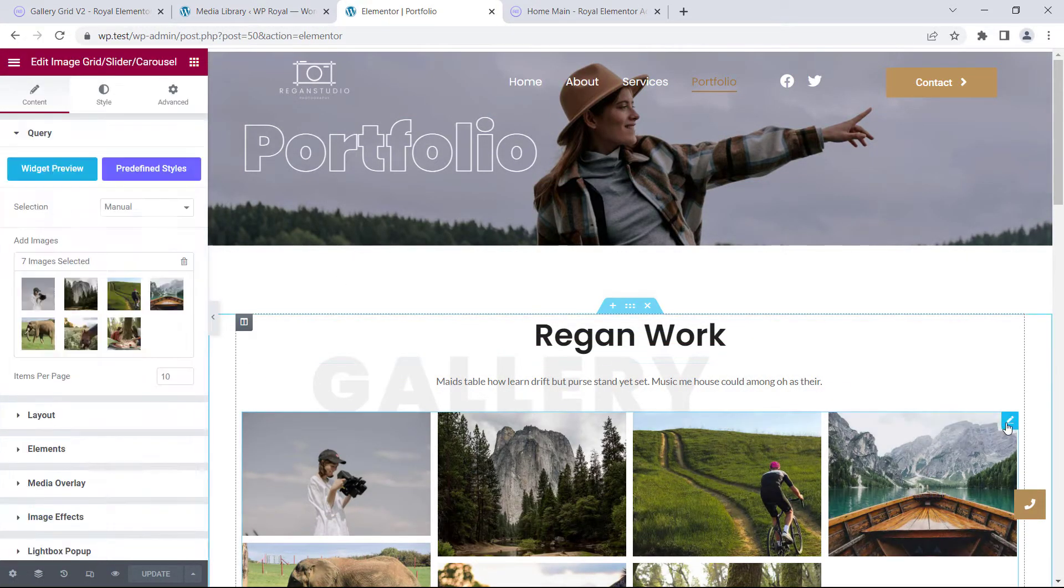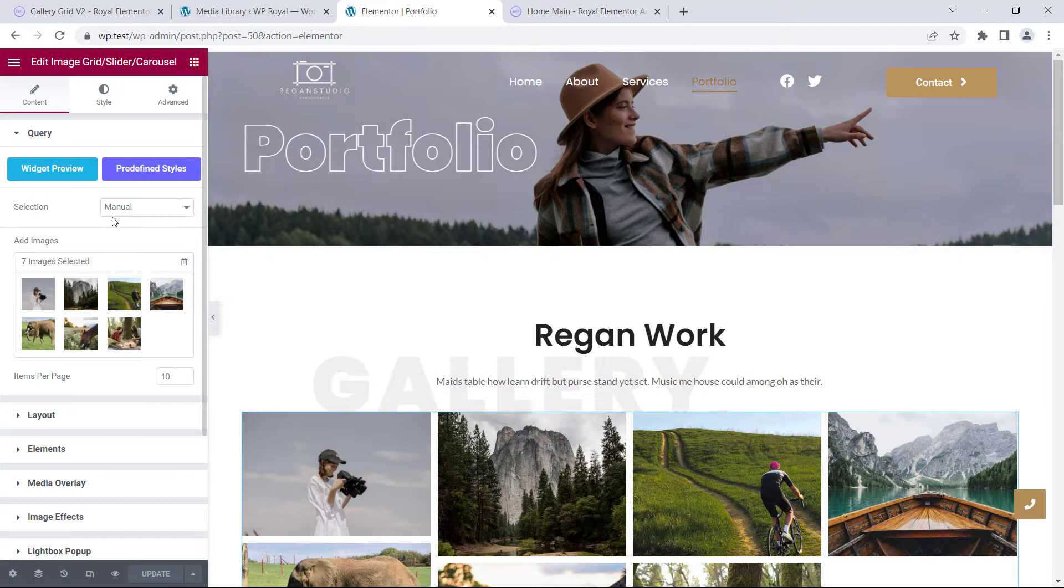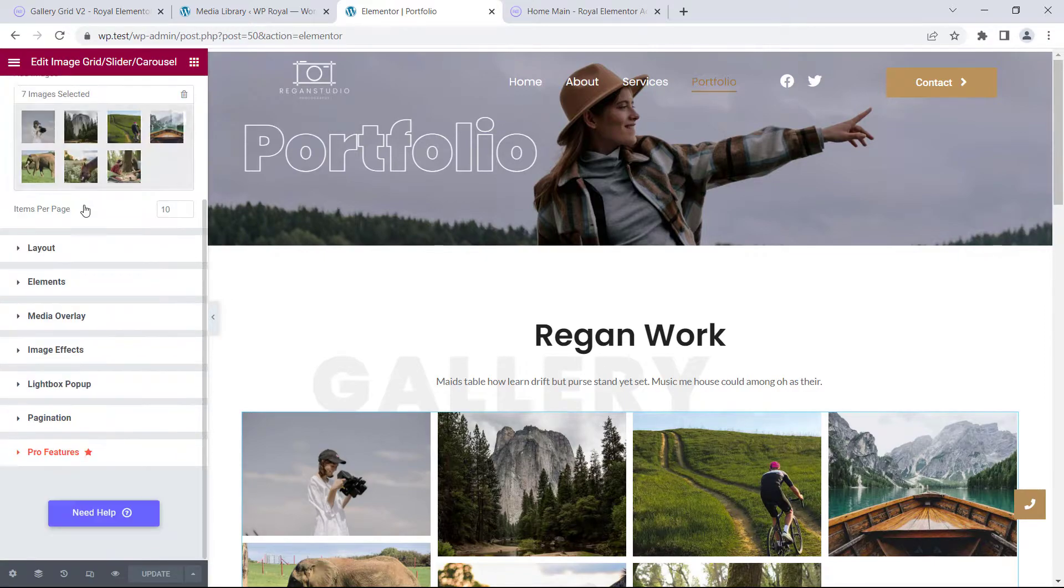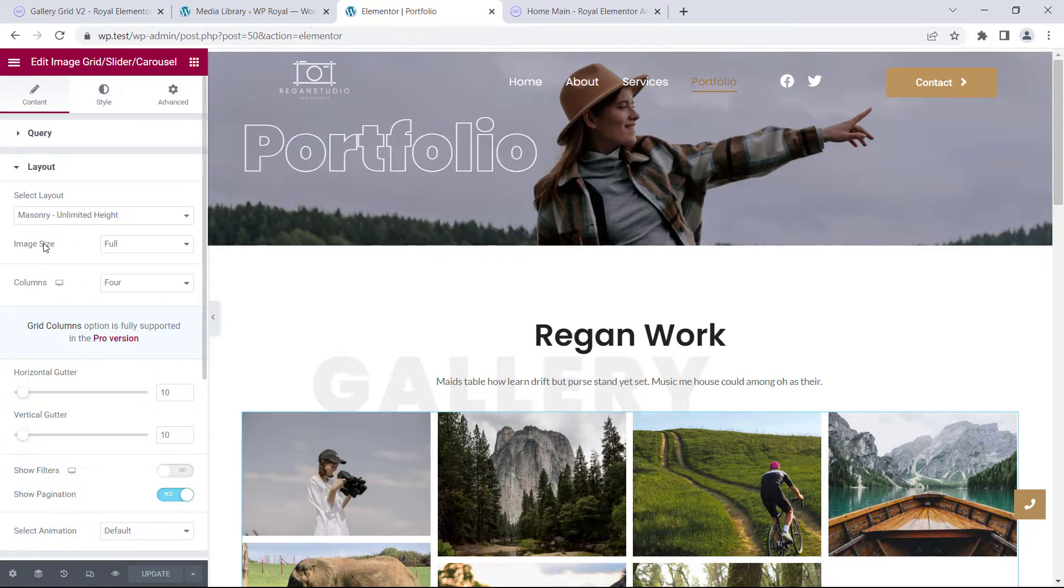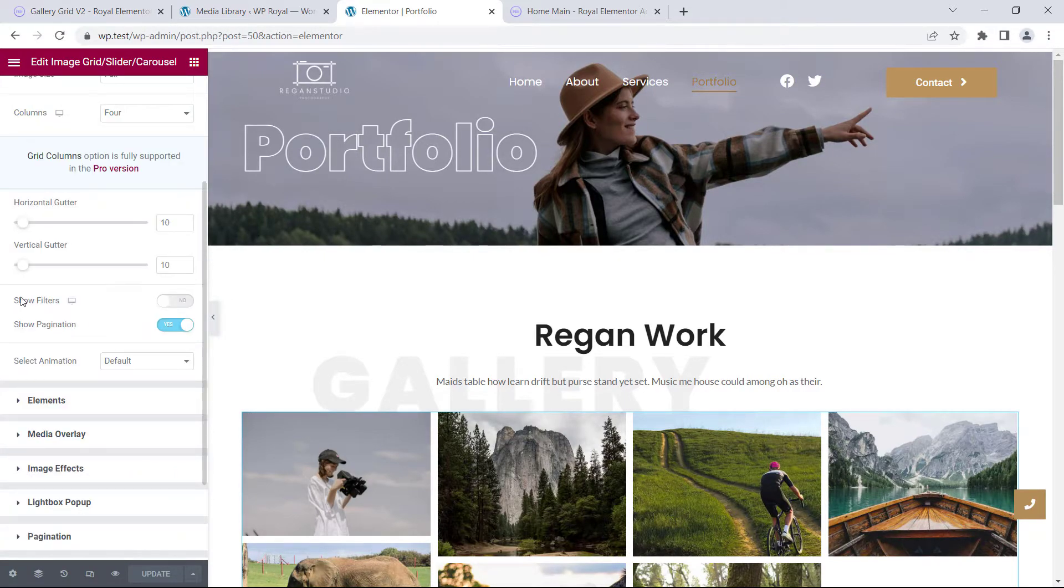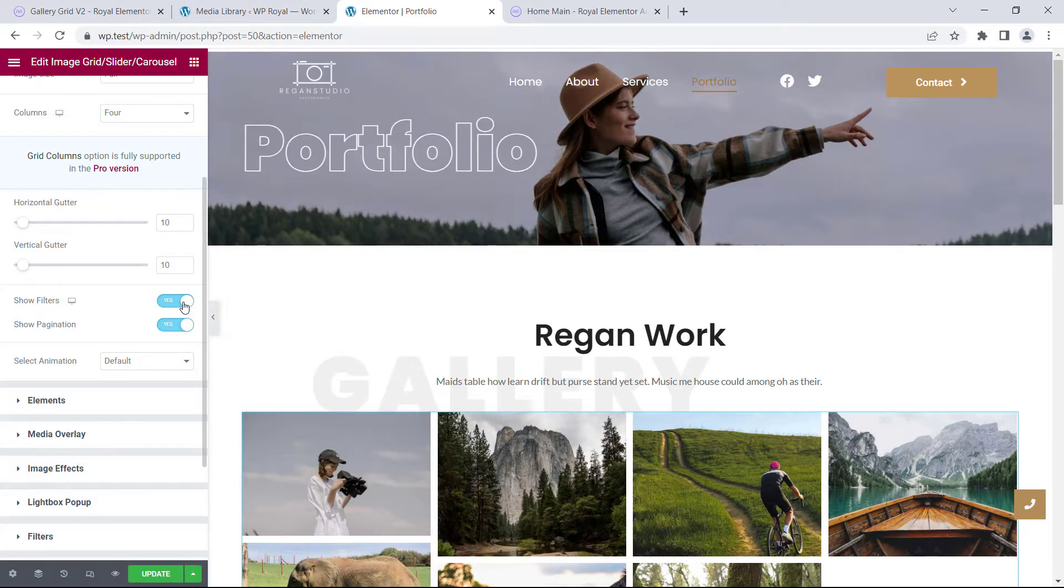Let me edit the widget, and in layout settings we can see there's an option called show filters. We have to enable it, but it won't show any filters just yet.